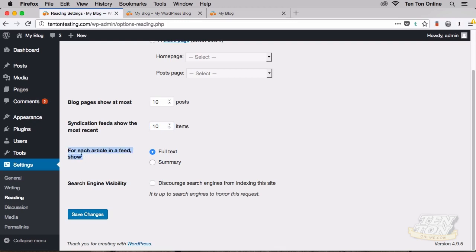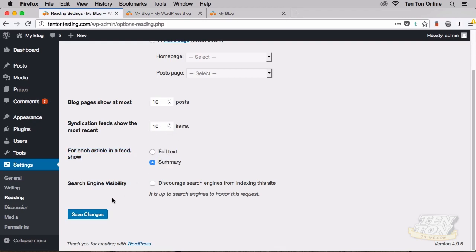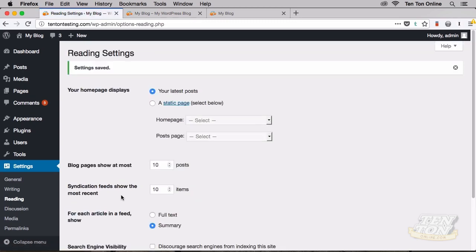That's the first setting. The second setting is for each article in a feed, show the full text, or if you want, you can go with a summary instead. Maybe because it's inside of a site feed, summary would be the best option there. Whichever one you choose is entirely up to you. If you do make any changes, make sure to click on Save Changes down towards the bottom. So that's the basics of RSS with your WordPress website.